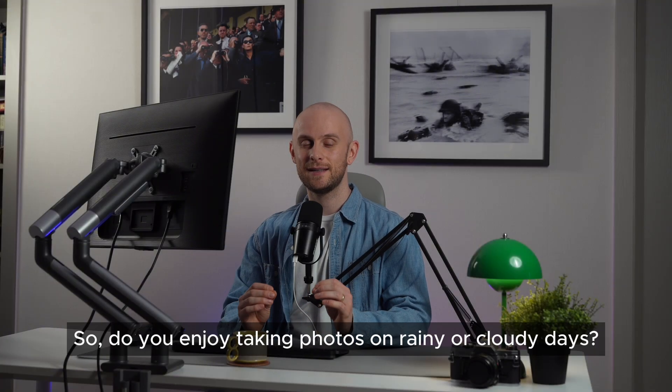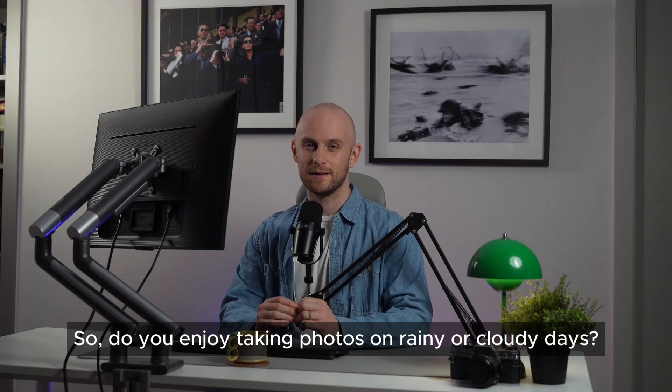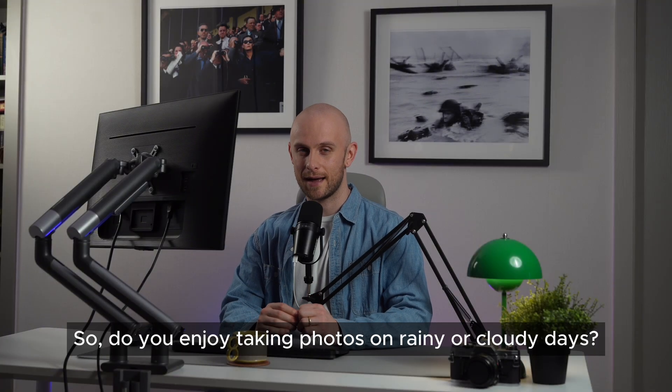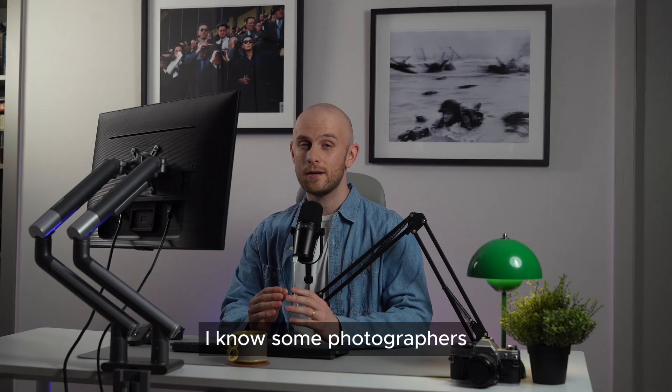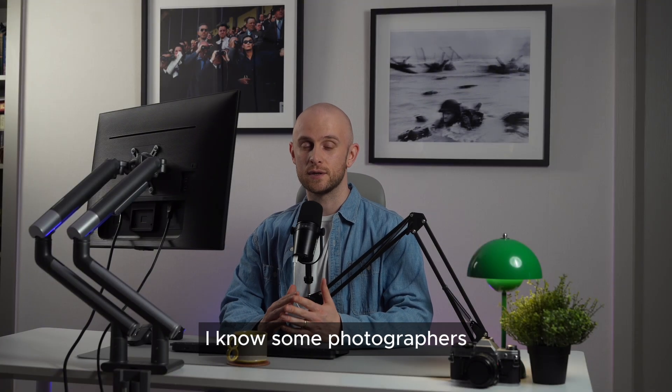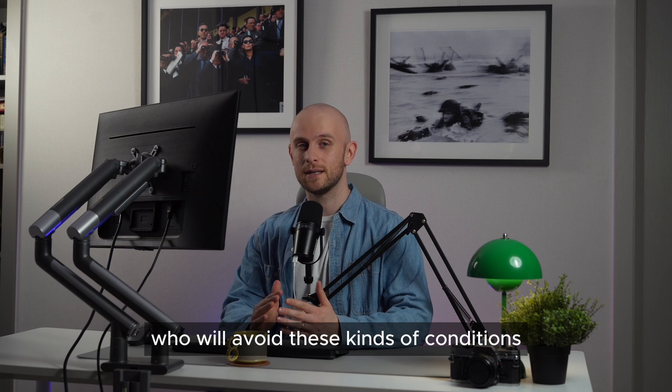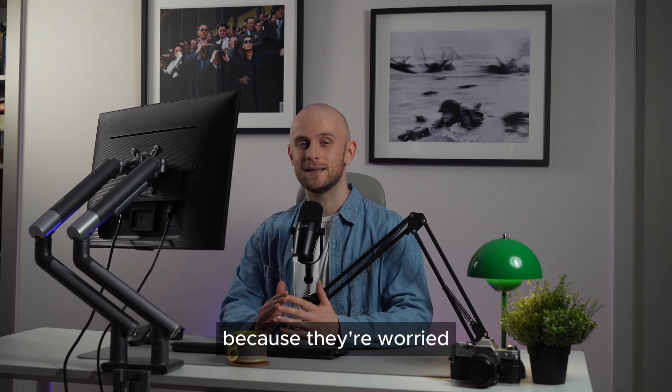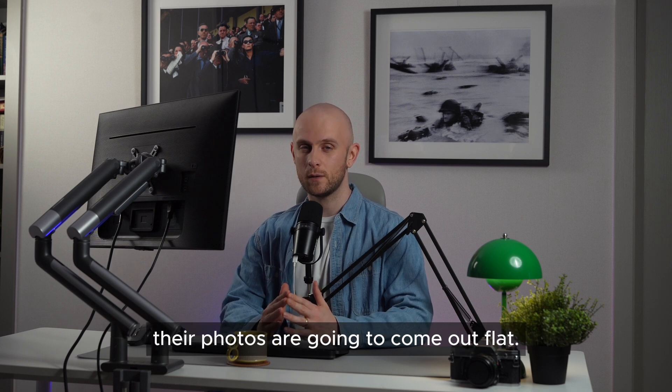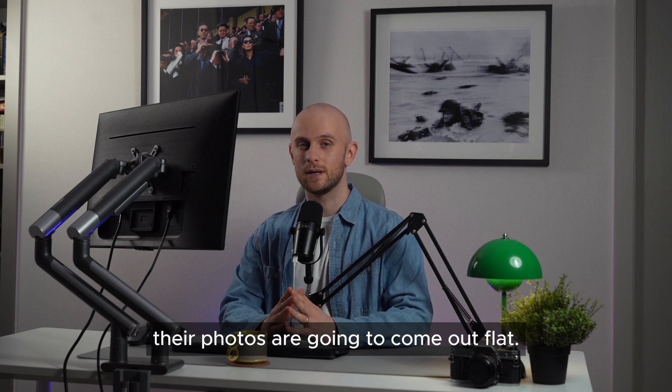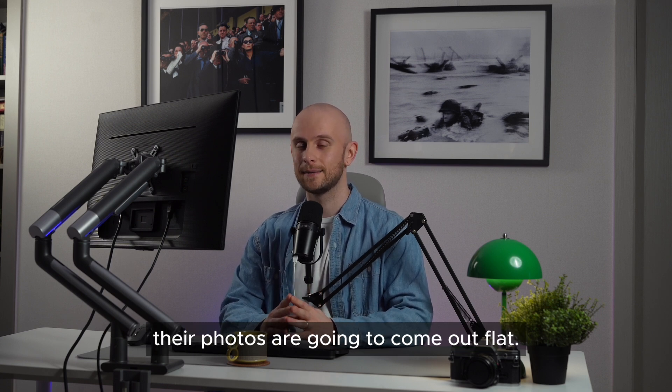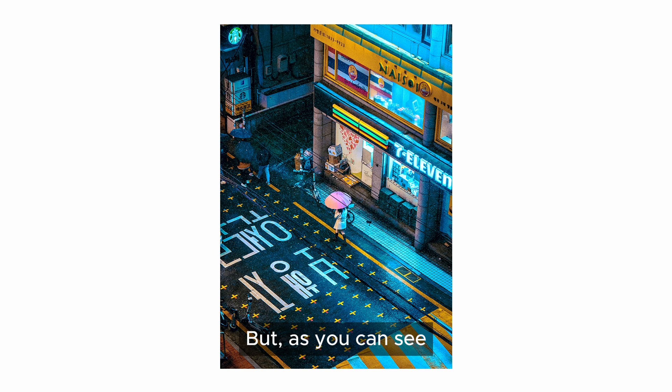Hello, so do you enjoy taking photos on rainy or cloudy days? I know some photographers who will avoid these kinds of conditions because they're worried their photos are going to come out flat.